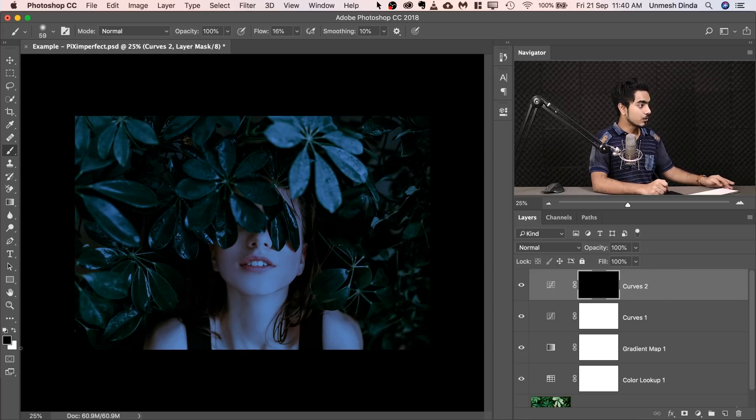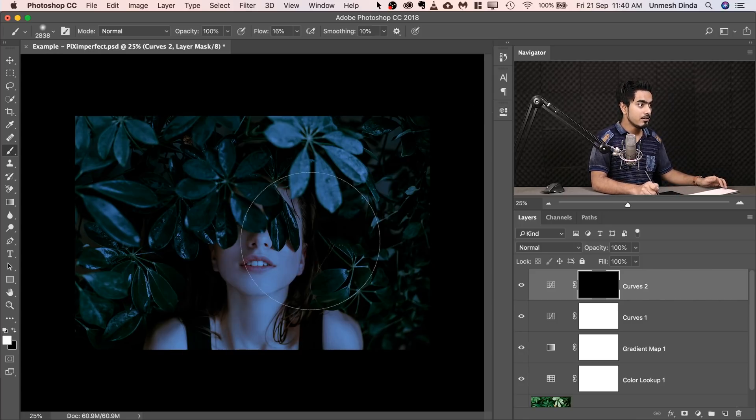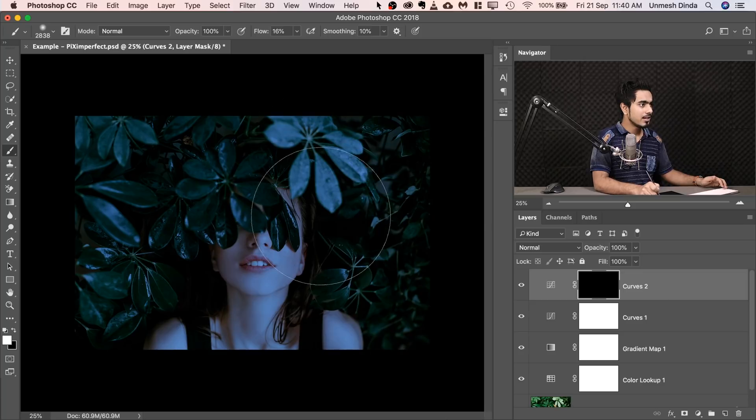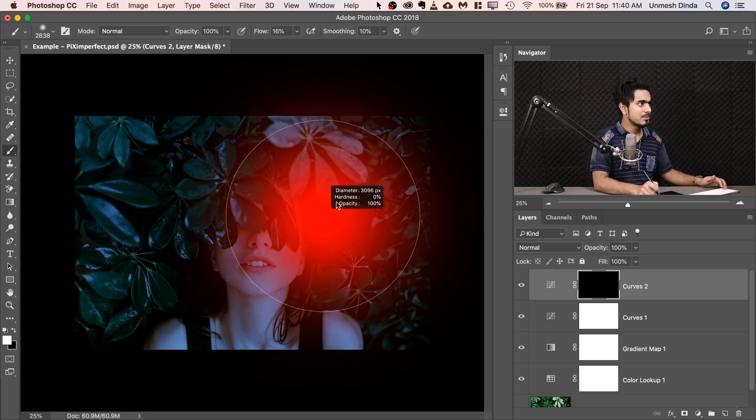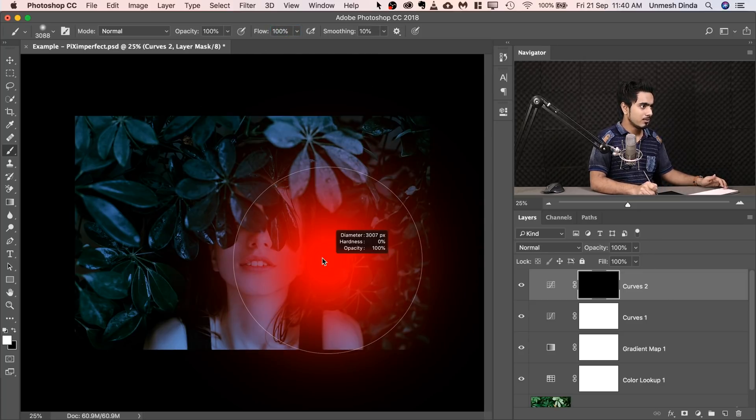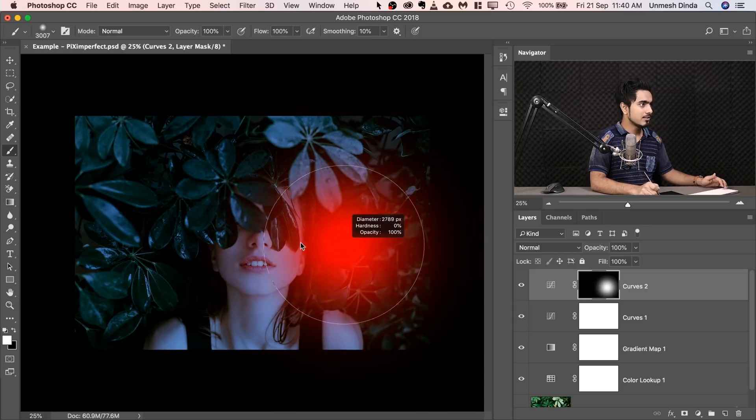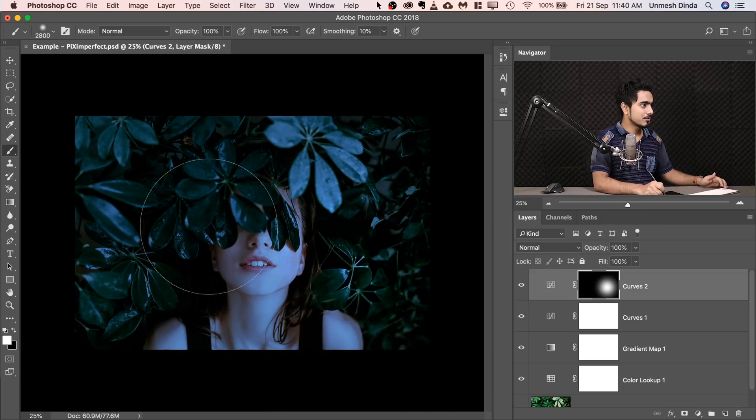Take the brush, make sure the foreground color is white. Make the brush bigger, softer and just dab in some areas. Make sure the flow is 100. All you need to do, just dab in over here. See the amount of light. It looks so nice.